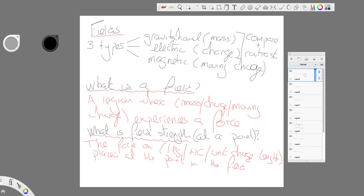So, you have three kinds of field. What's affected by those fields? How we define a field? How we define field strength?